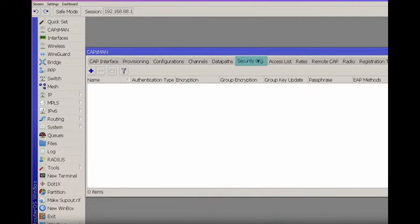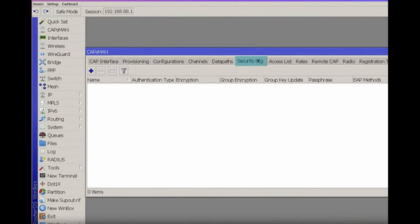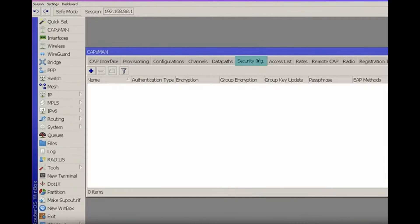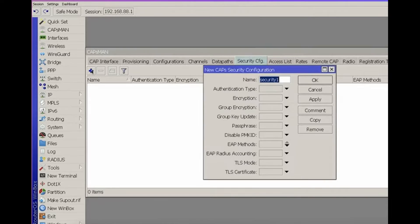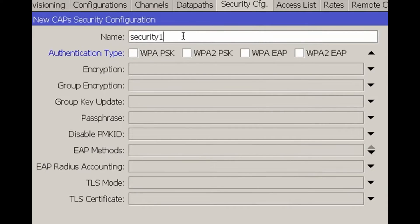Let's proceed with the configuration of the CAP-SMAN controller, starting with the security CFG section. I prefer to build the configuration starting from the end, configuring security settings first and then moving from right to left.